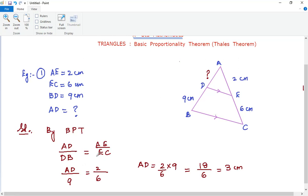We write the equal ratio as per BPT and substitute the given values: AD/9 = 2/6. We move the 9 to the other side — since it was dividing, it now multiplies — giving AD = (2/6) × 9 = 18/6 = 3 cm. So AD equals 3 centimeters. This is a very small problem worth maybe one mark, and it could appear as a multiple choice question.